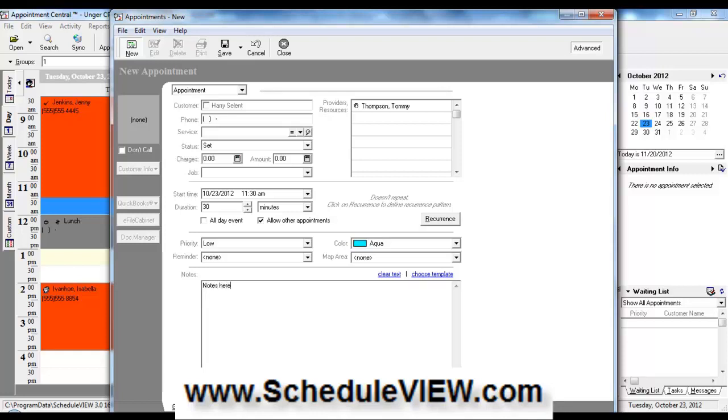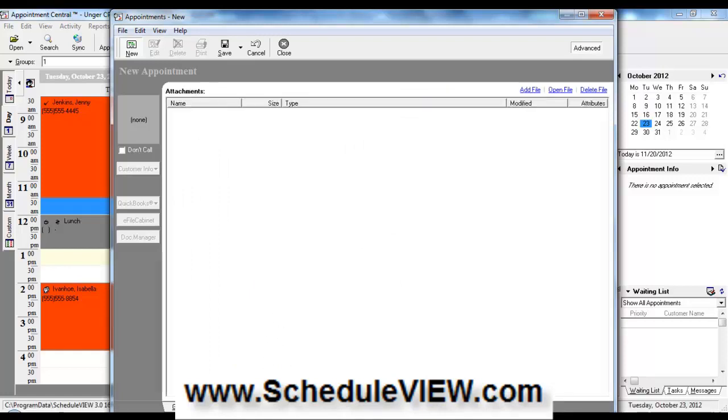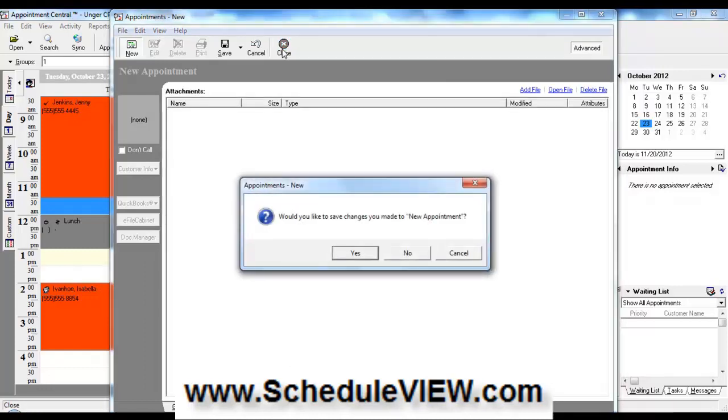And then on some editions of ScheduleView, we allow you to have definable fields for the appointment. And we also allow you to attach documents to this particular appointment.